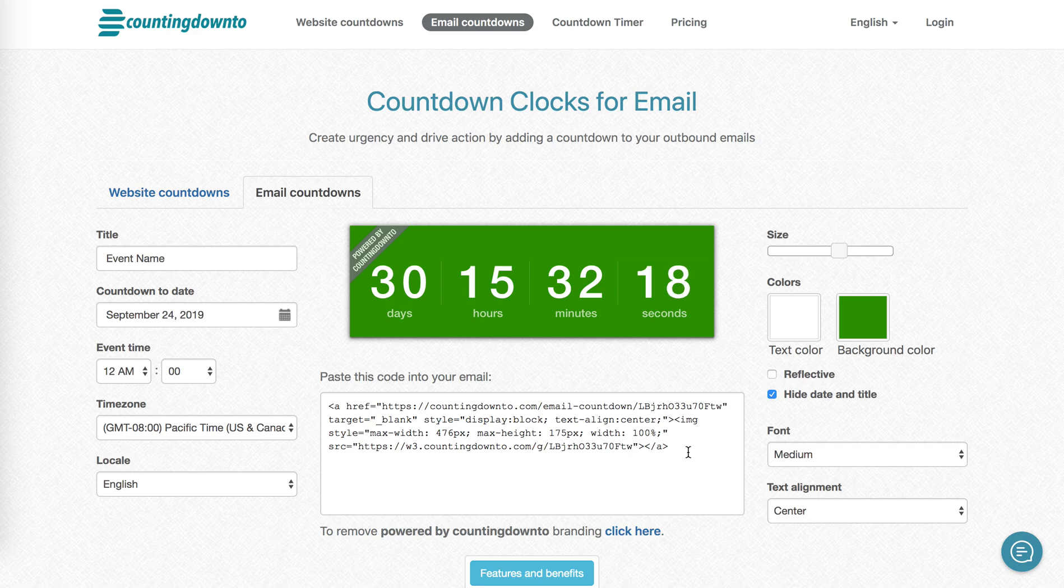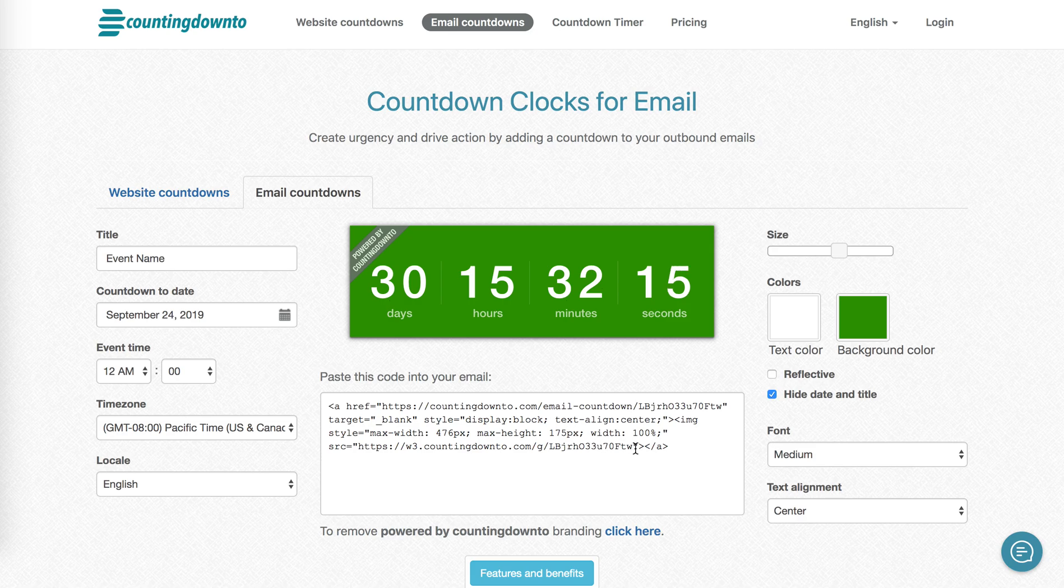But for Constant Contact, I'm not going to use this complete code. I'm going to take just this last URL.